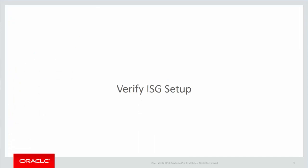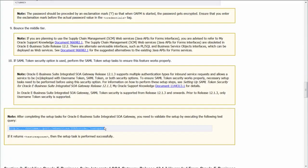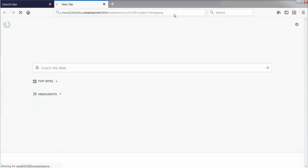Let's verify ISG setup. As mentioned in the document, let's hit this test query URL from browser. I see test response in the browser and as per the document, the ISG setup seems to have gone through fine.